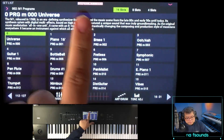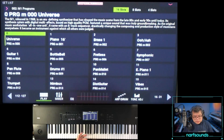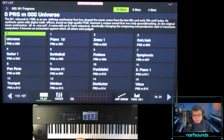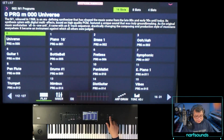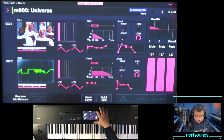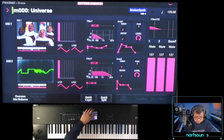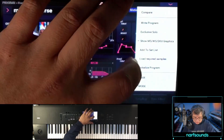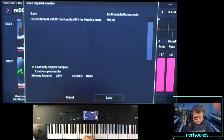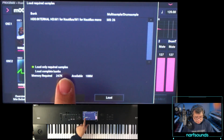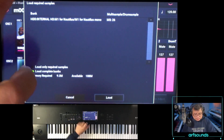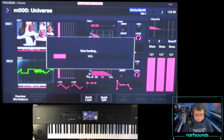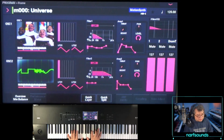There's a 'samples not loaded' message here, which just means I haven't loaded the KSC file yet. Since I already have that folder on my HD, I can go to the program itself in program mode — Universe — select it, do the dropdown, and choose 'load required samples' or 'load complete bank'. Let's go ahead and load the complete bank.